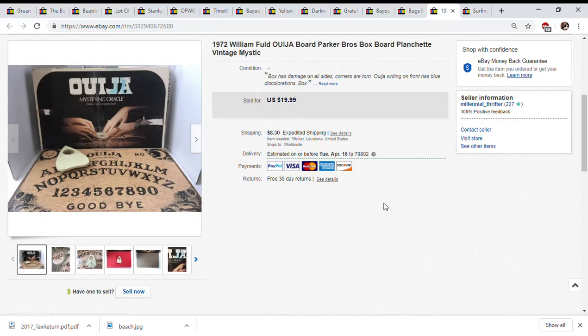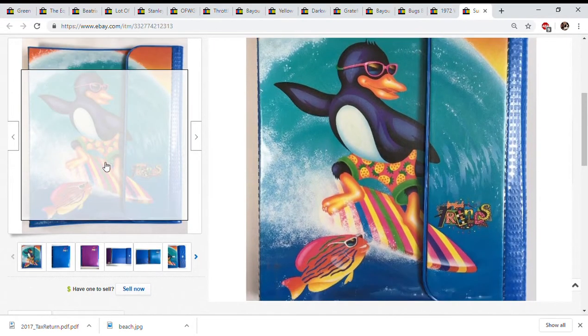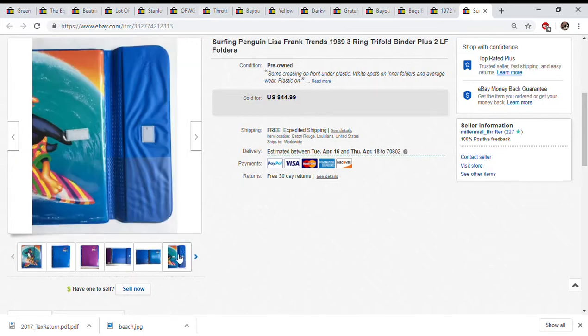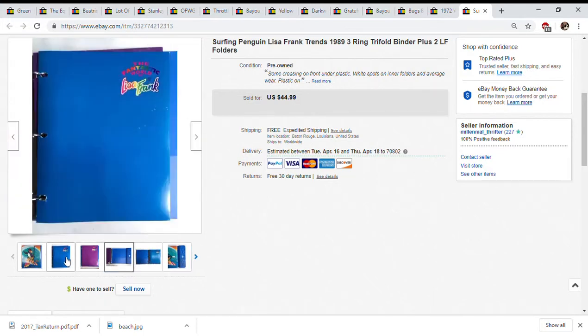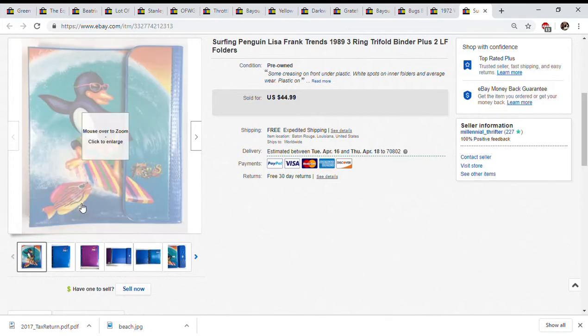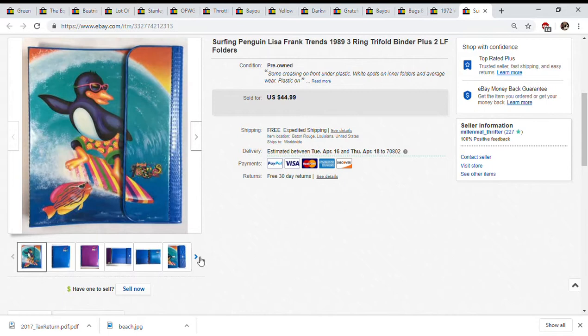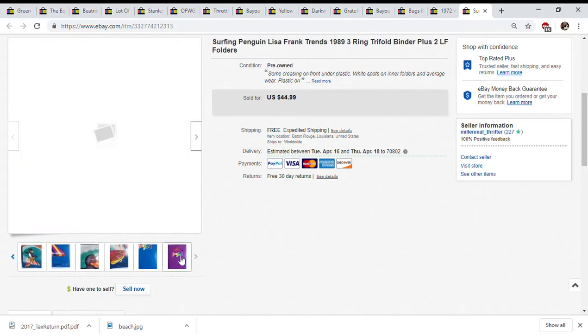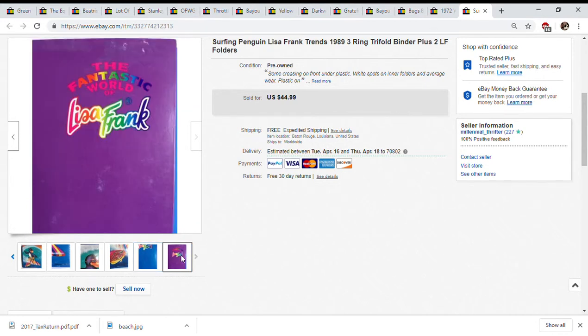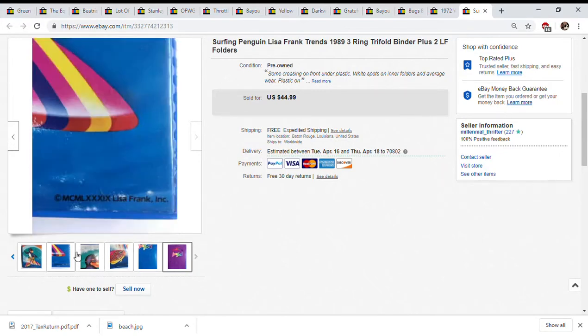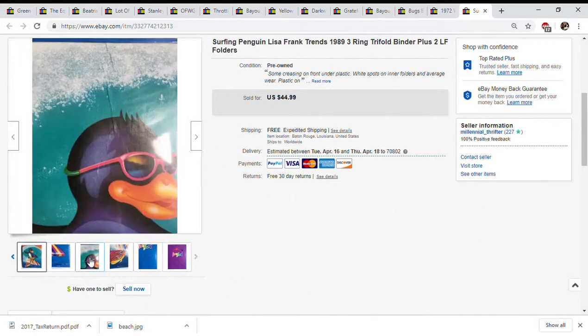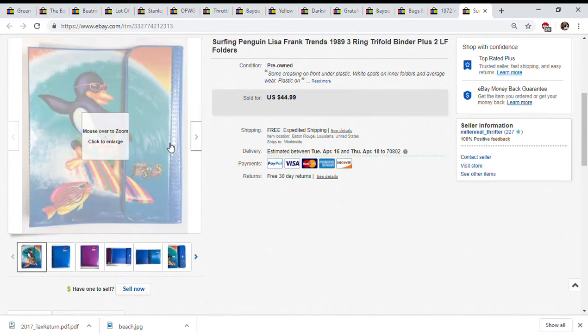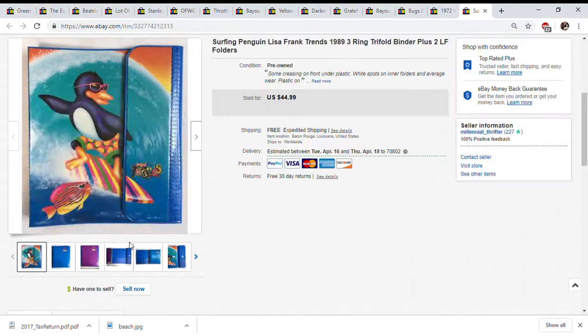This is a surfing penguin Lisa Frank binder. I got $30 for it unfortunately that was with free shipping. It's a very neat binder but what I thought was coolest about this is that it didn't quite have the Lisa Frank look yet. This is 1989 so it's kind of early in the Lisa Frank franchise, they weren't quite as popular yet.